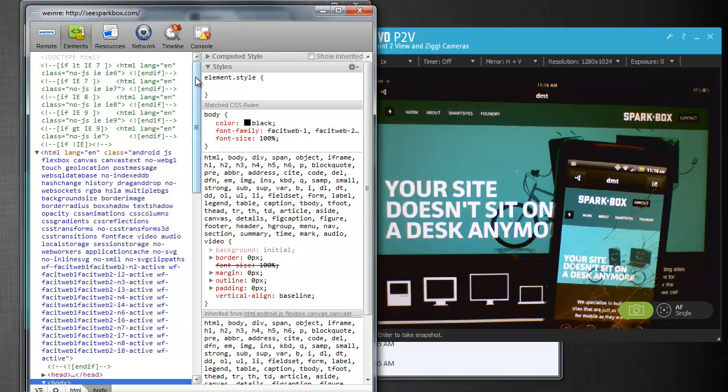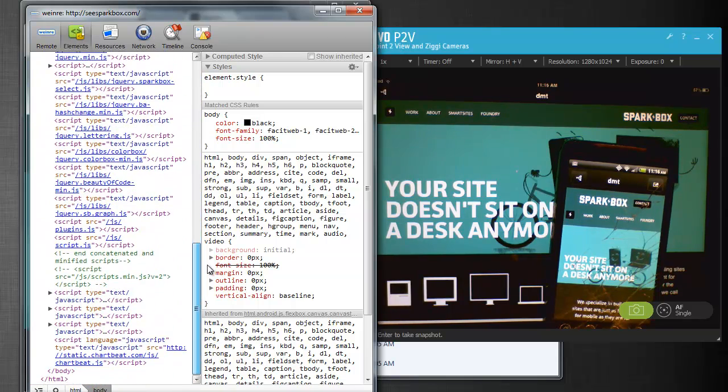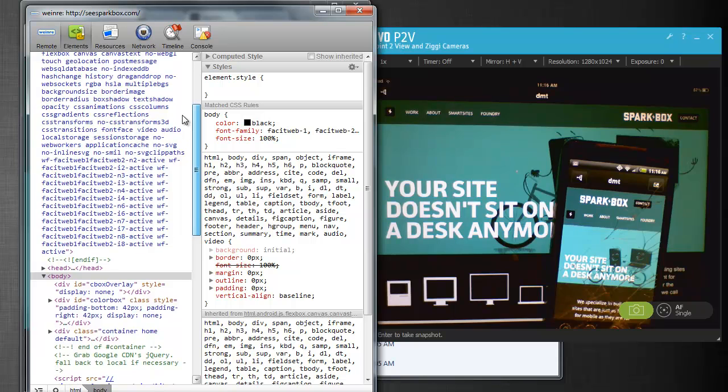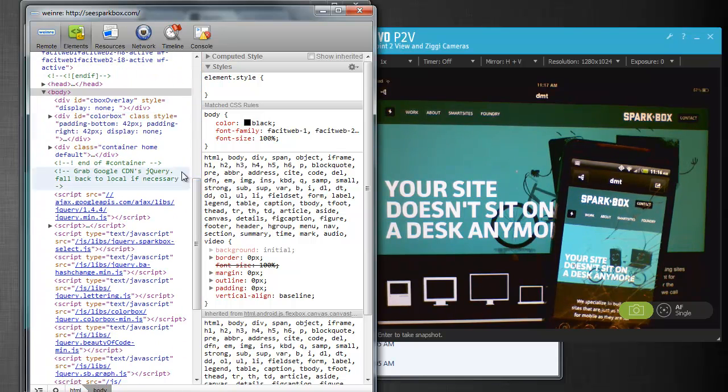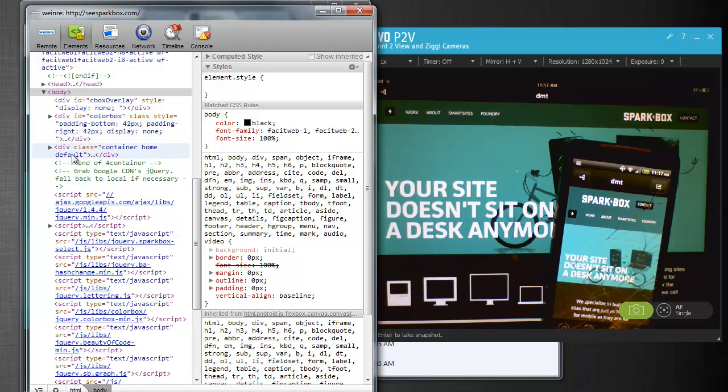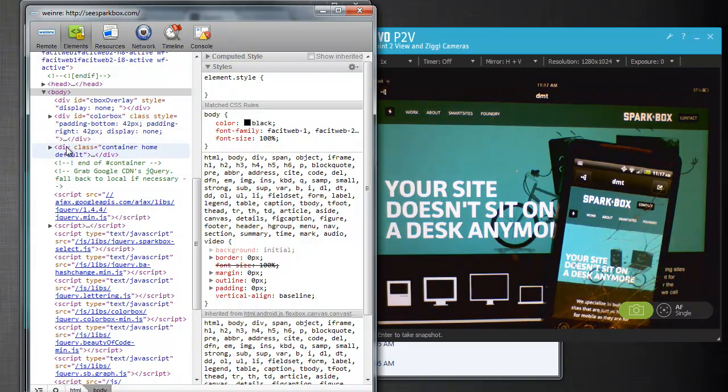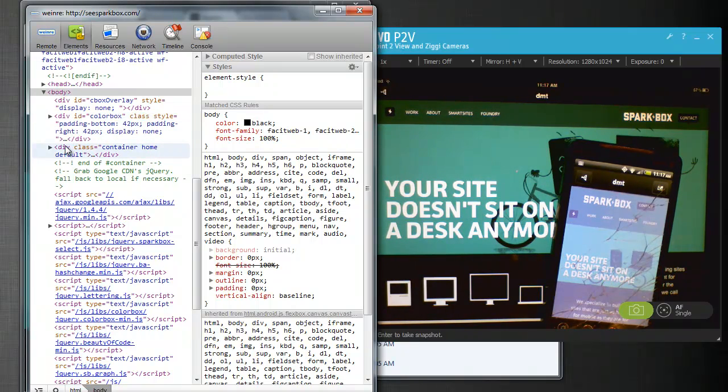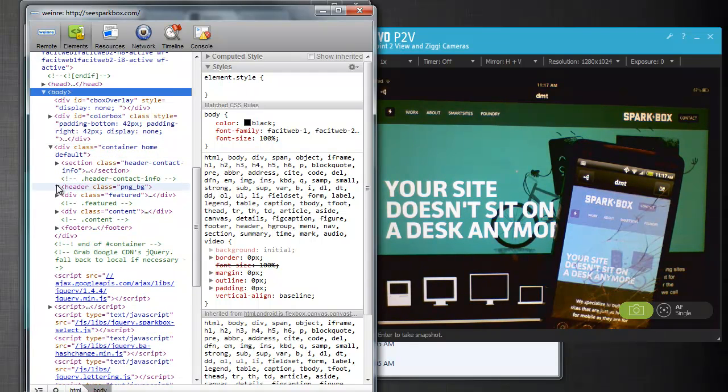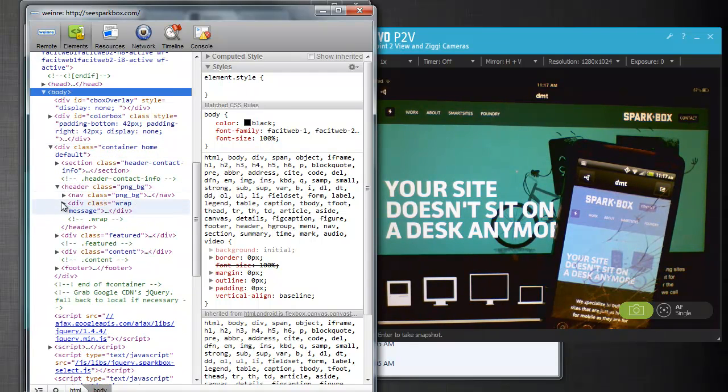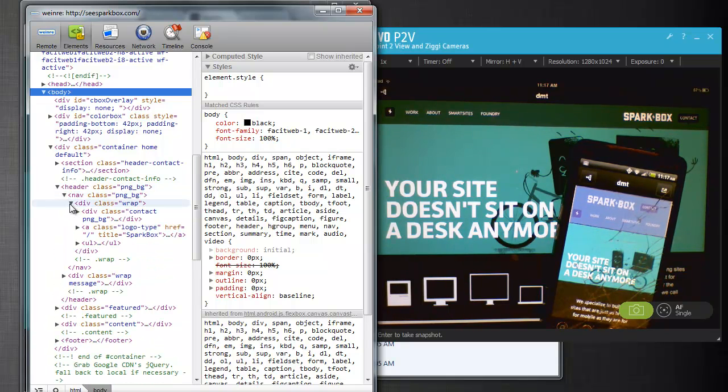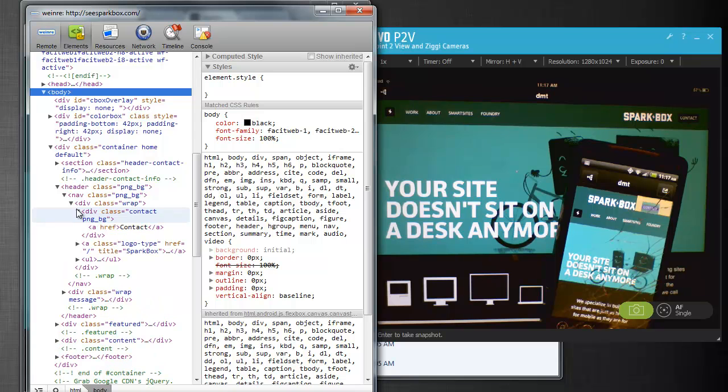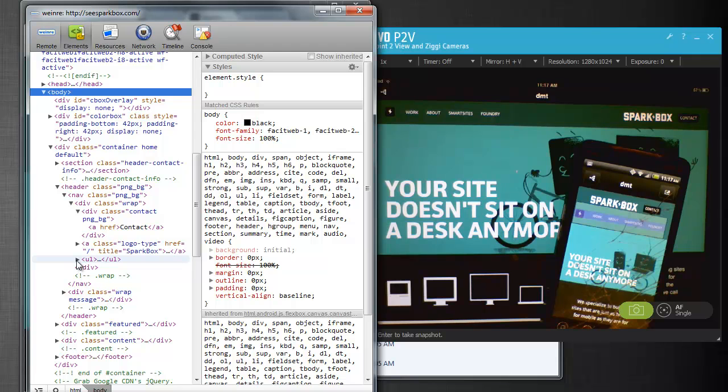So for example, if I go to the elements here, you'll see I get this DOM inspector again, and I'm looking at the entire page right now. If I begin rolling over the different elements, you'll see it's actually highlighting on the phone. So I'm going to expand this container here, I'm going to expand the header, and it's got some nav in it, and I'm going to keep drilling into that.